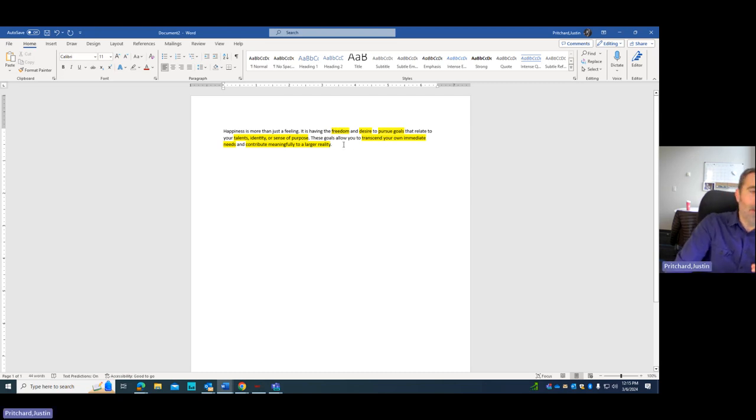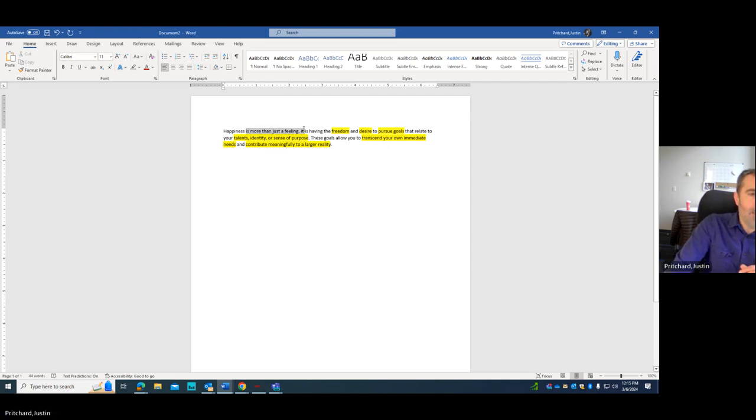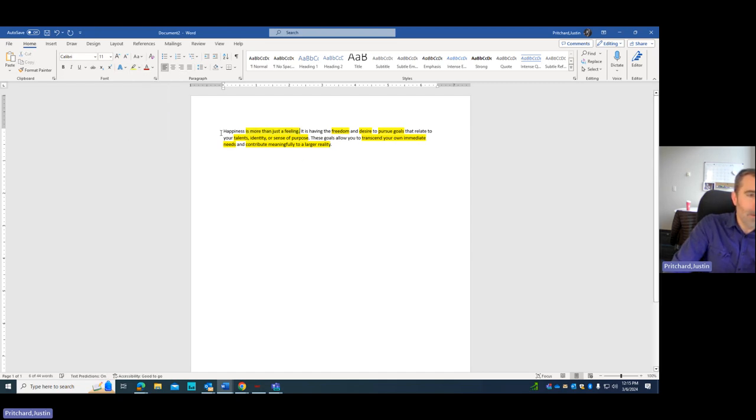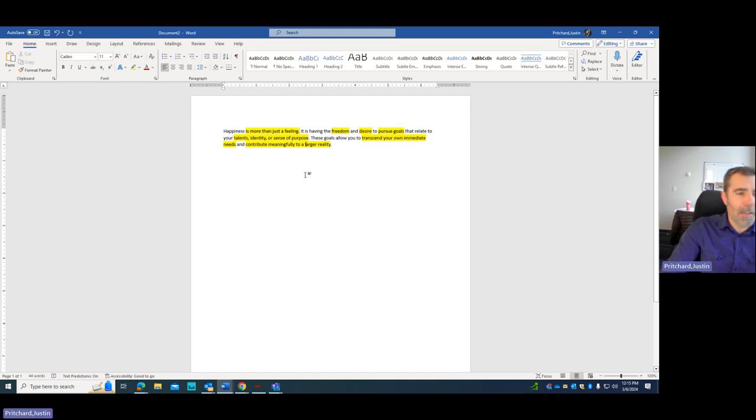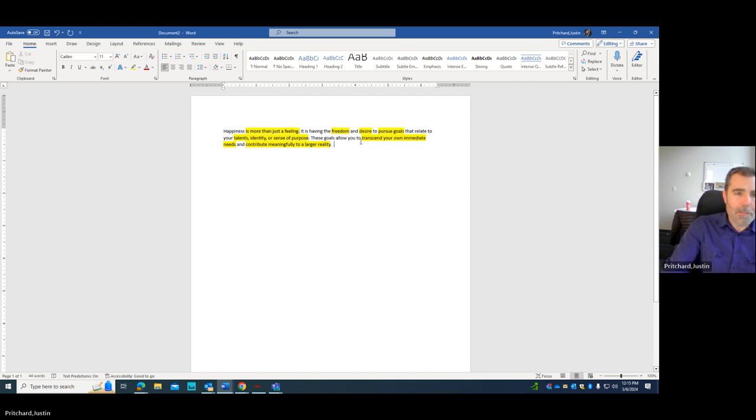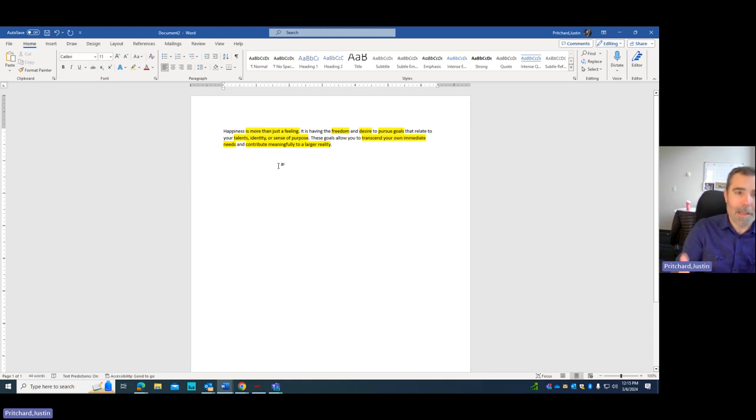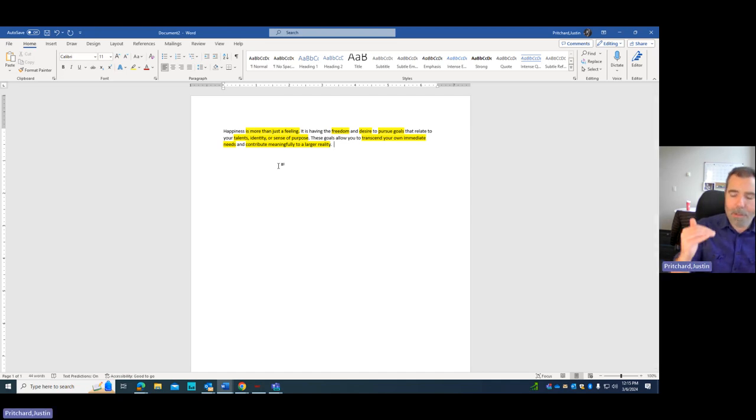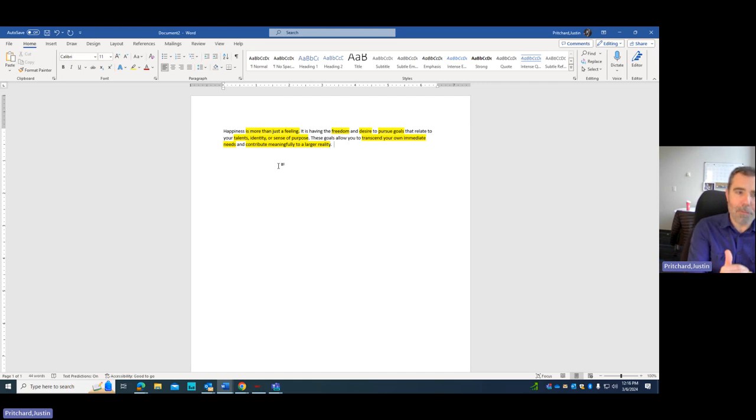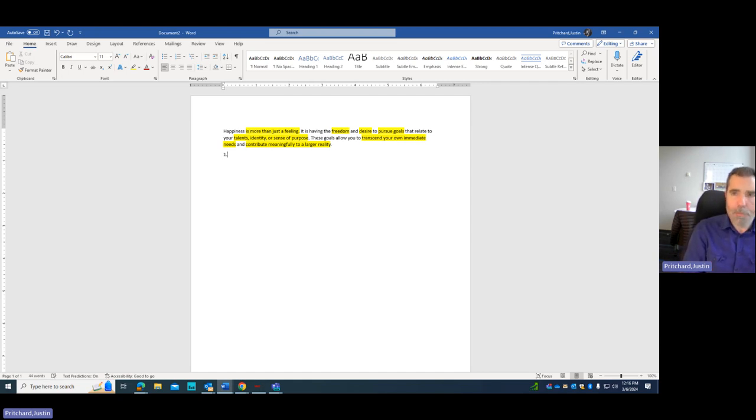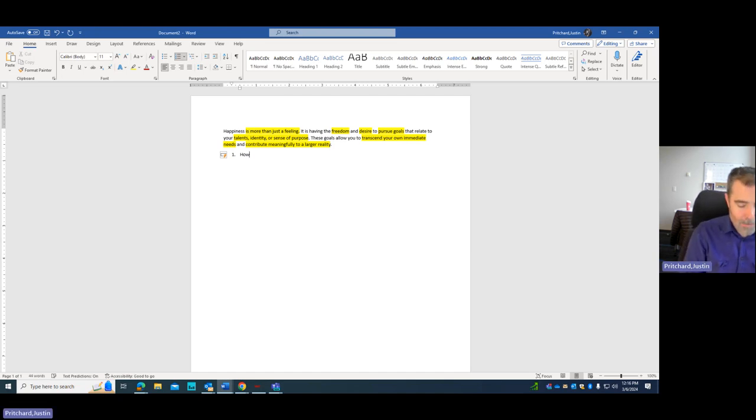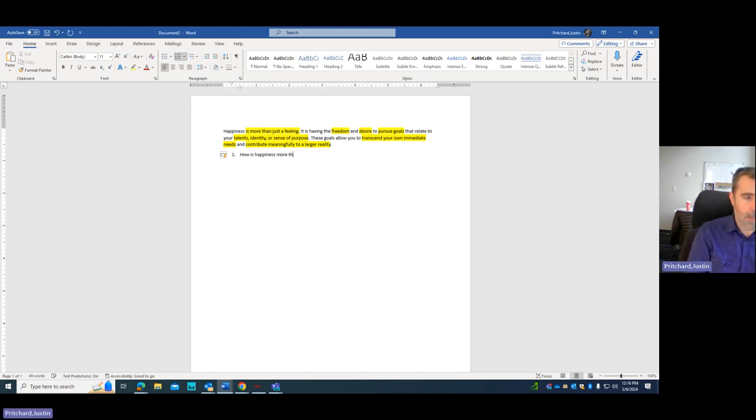And what I've done here is I've highlighted a few different key terms, topics, ideas. If I were to say that this is the thesis that I'm going to use to prove my essay, to motivate my essay, then what I actually have is a series of steps built into this thesis that I have to do. So number one, the first thing I need to do is I need to talk about how is happiness more than a feeling.